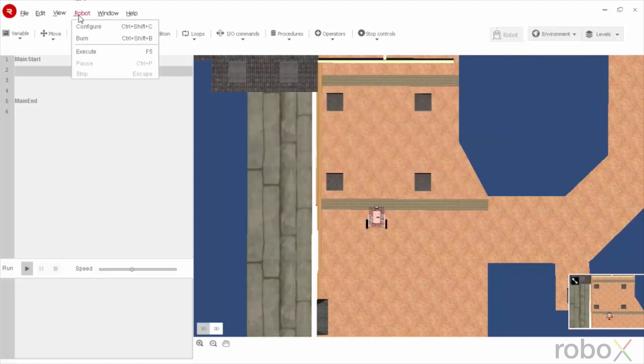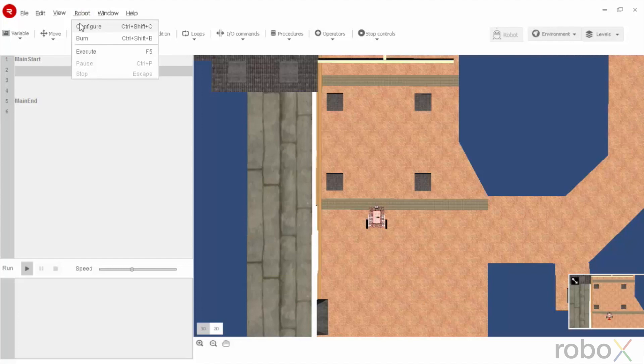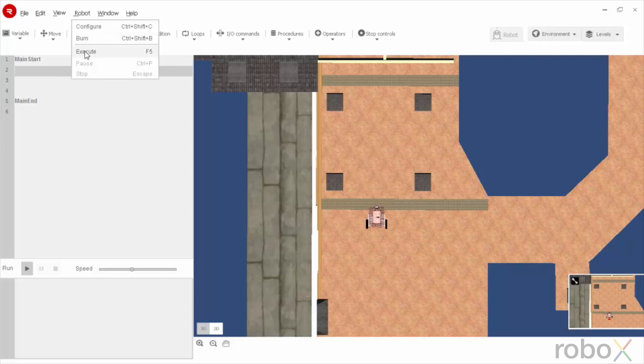The robot option has configure where we can configure motors, sensors and this we will see in the later video. Burn is to burn the program to the robot brain, execute is to execute the program.